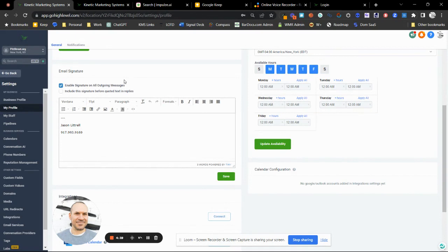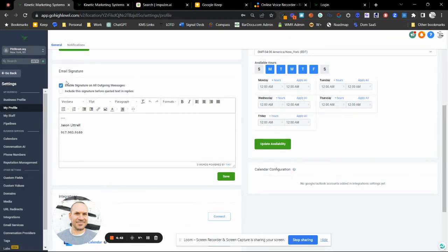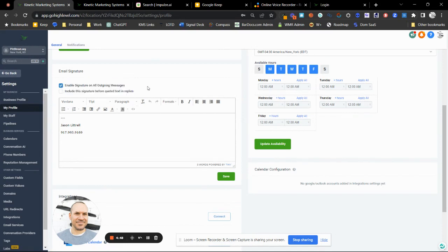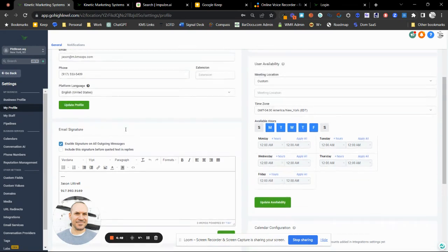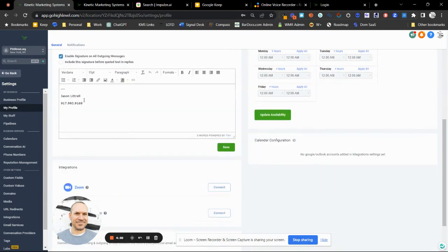Make sure that 'Enable signature on all outgoing messages' is checked — this is where the actual sales happen. The signature will appear after the copy we put in previous emails, and we'll show you that in workflows. All these features and tools are going to have their own videos in your onboarding system. Our onboarding session is going to be about setting the copy into cadence and making sure we are saying the right things at the right time.